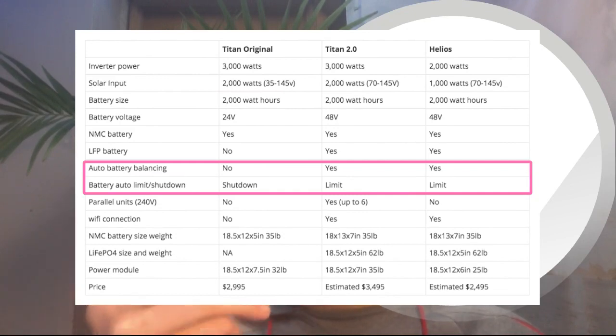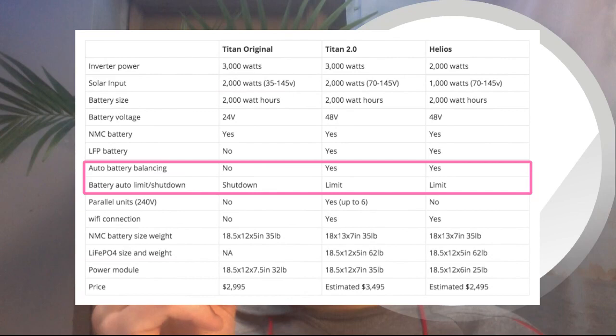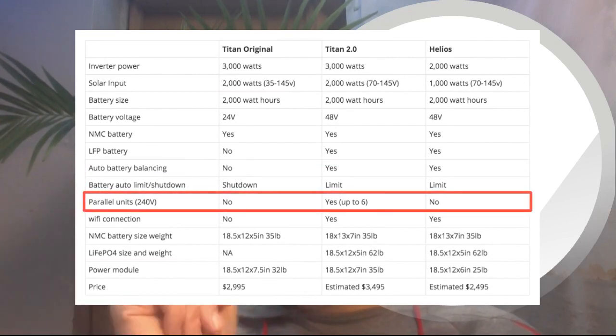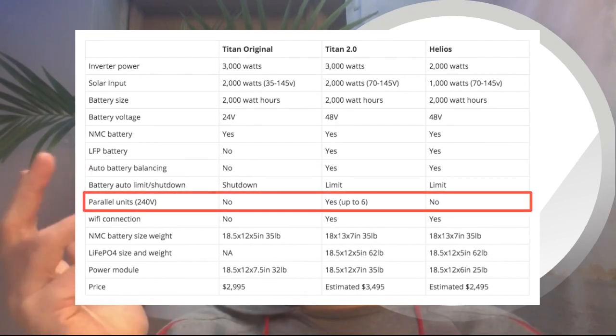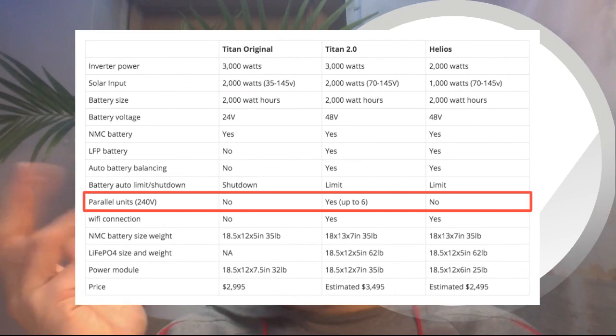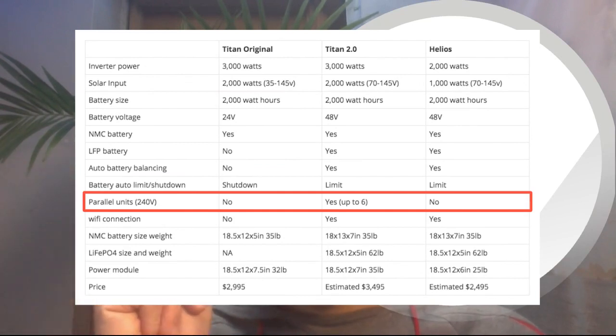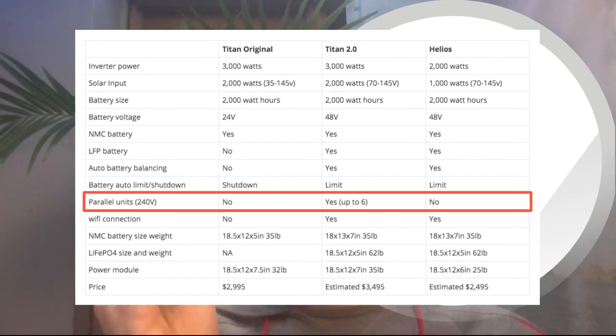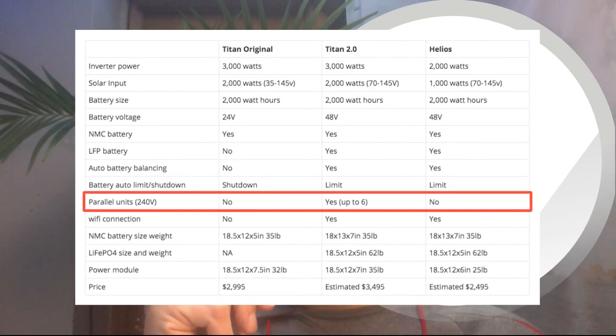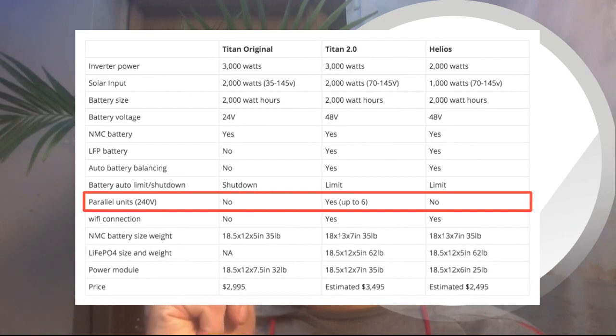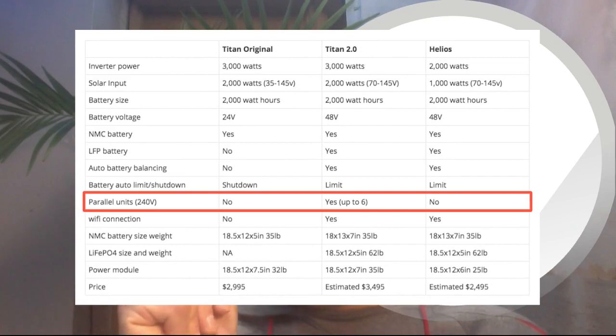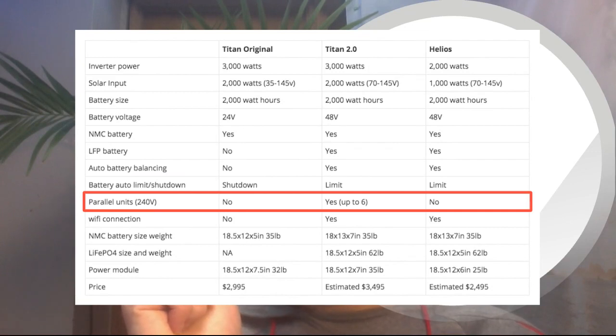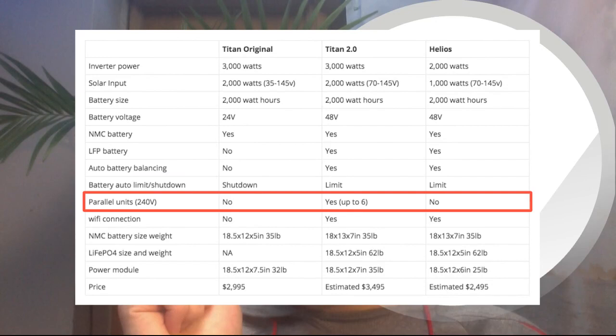So that, to me, is awesome. Both of those features are very impactful in a long-term financial decision such as this. So parallel units—so you can connect multiple units together with the Titan 2.0, only the Titan 2.0. It says you can have up to six modules—units—connected to each other. So that, to me, is very impressive.